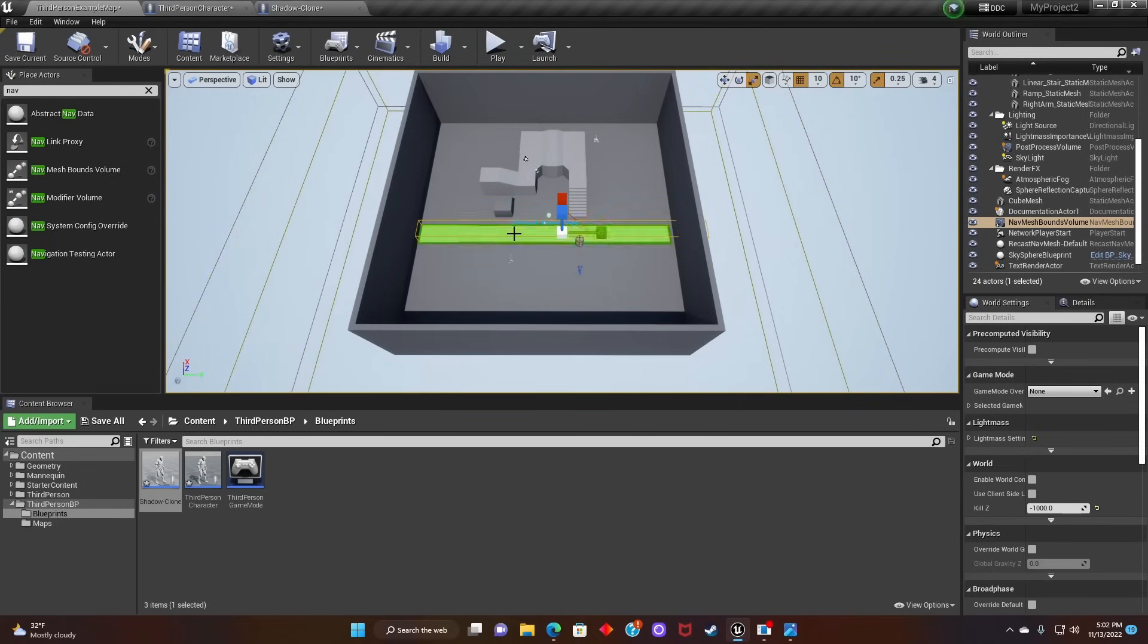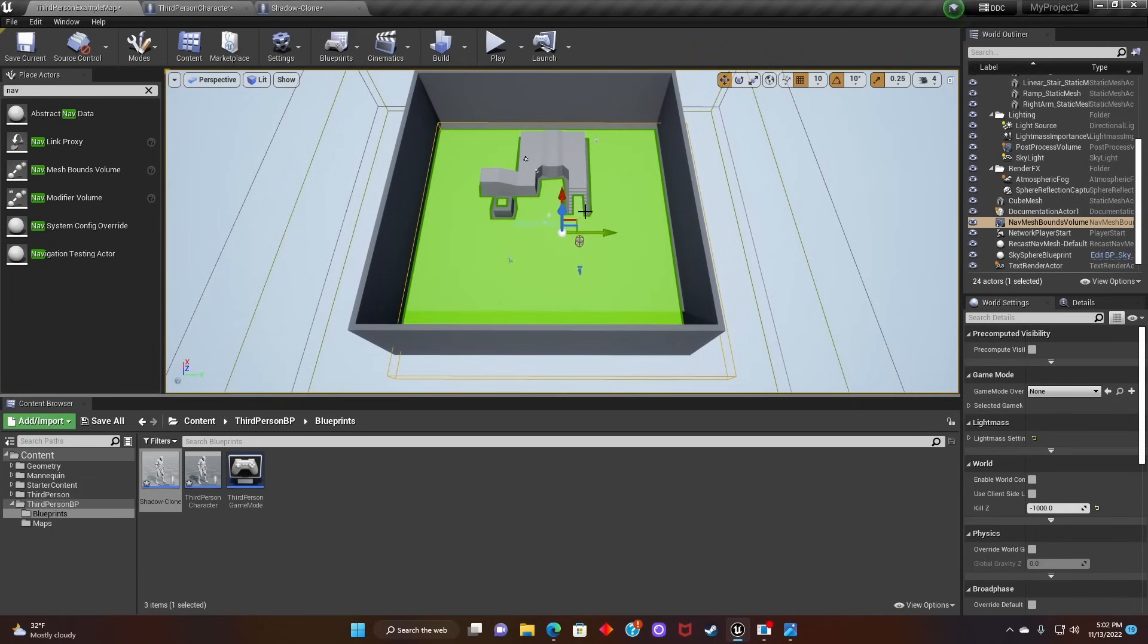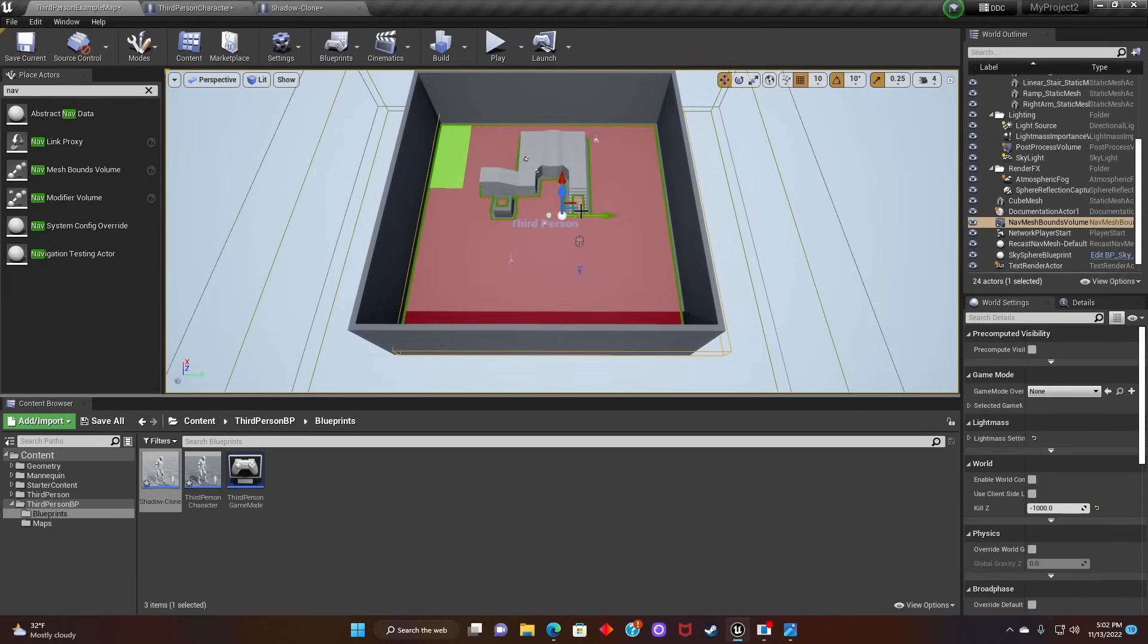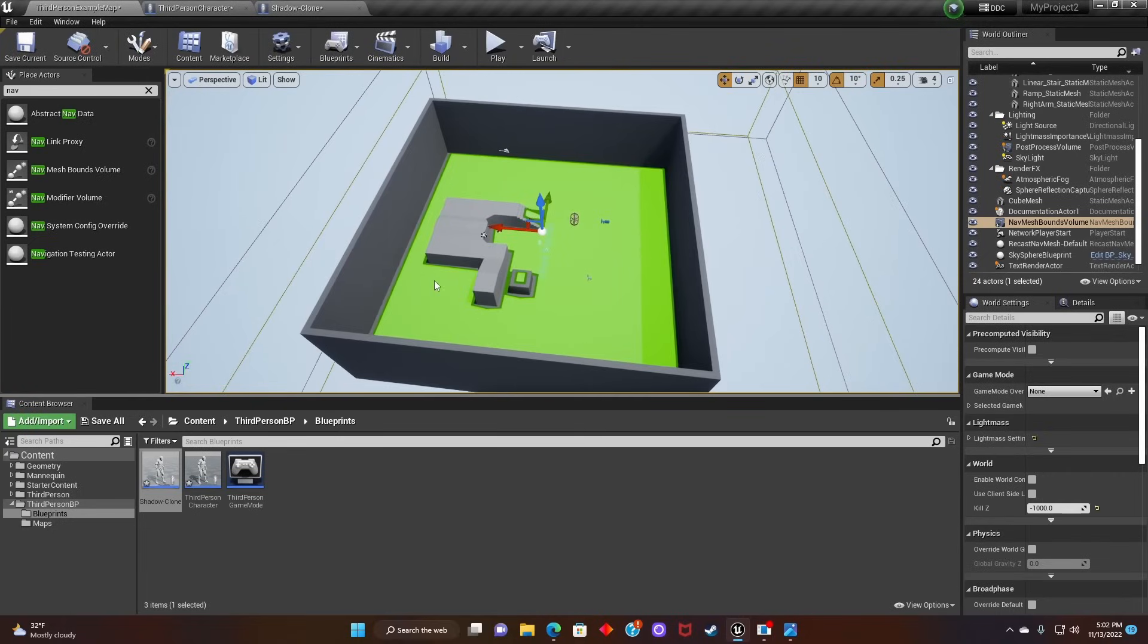And if you press P, you'll be able to see where the AI can actually move. Green means the AI can move on it, and red means it can't.